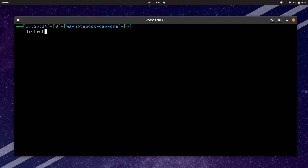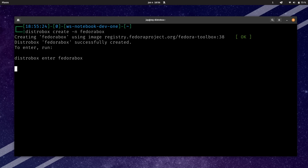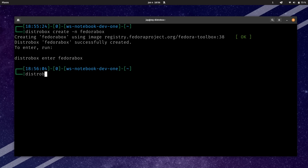I'll type distrobox and then create just like we did last time, but I'm going to give it the -n option because I want to give it a custom name — I don't want it named for me. If we don't ask for anything else, we're going to get a Fedora container by default. I'll show you how to specify the distribution later, but let's just give it a name — I'll call mine fedora-box. I'll press enter and let's see what happens.